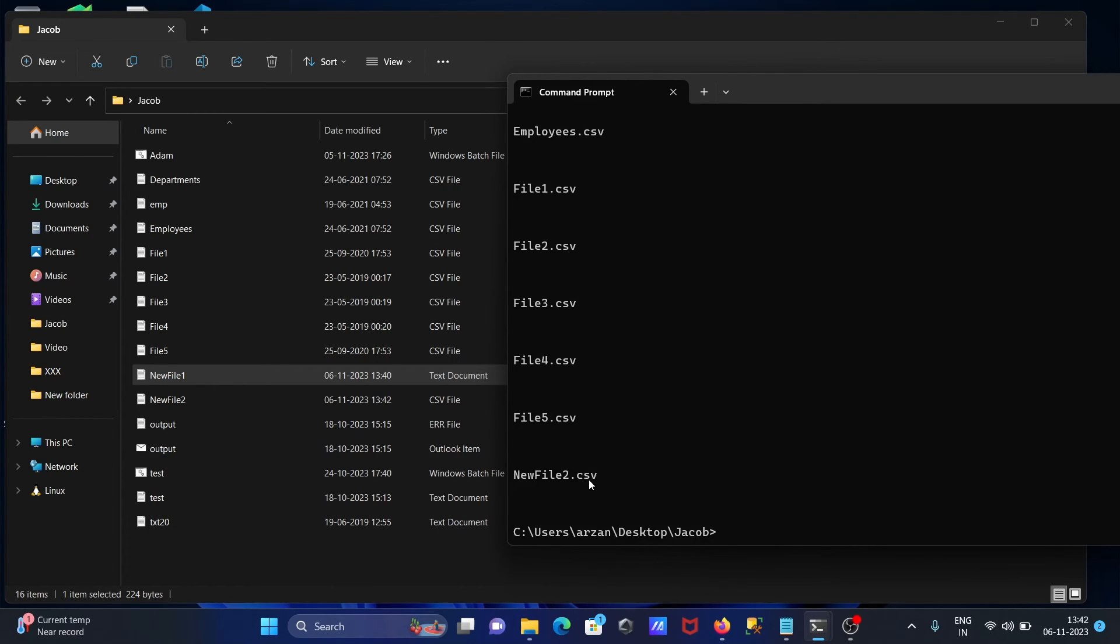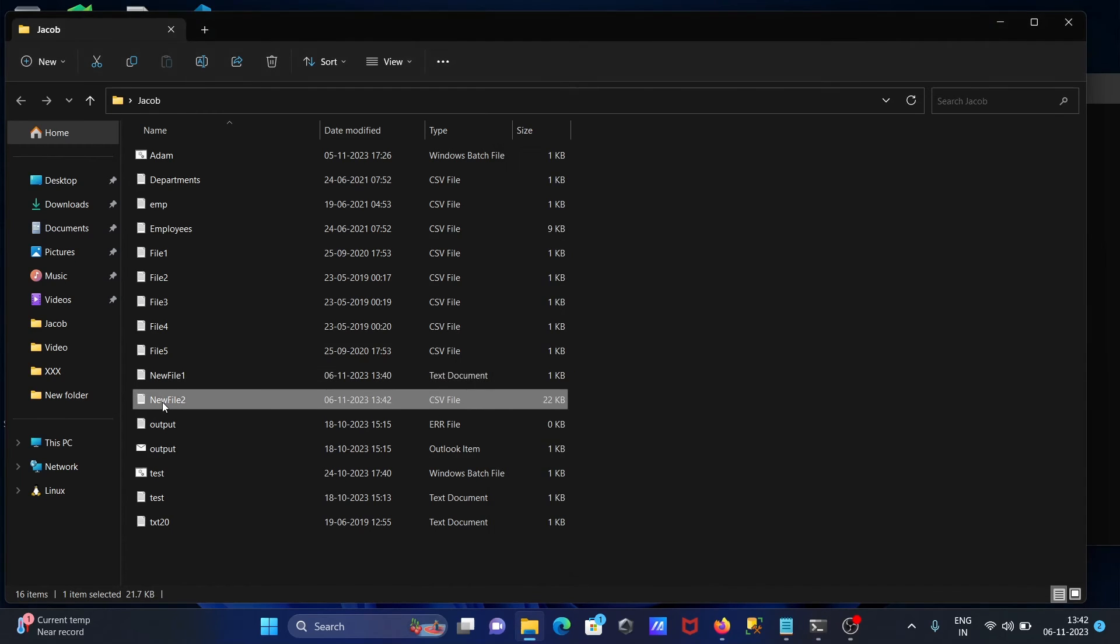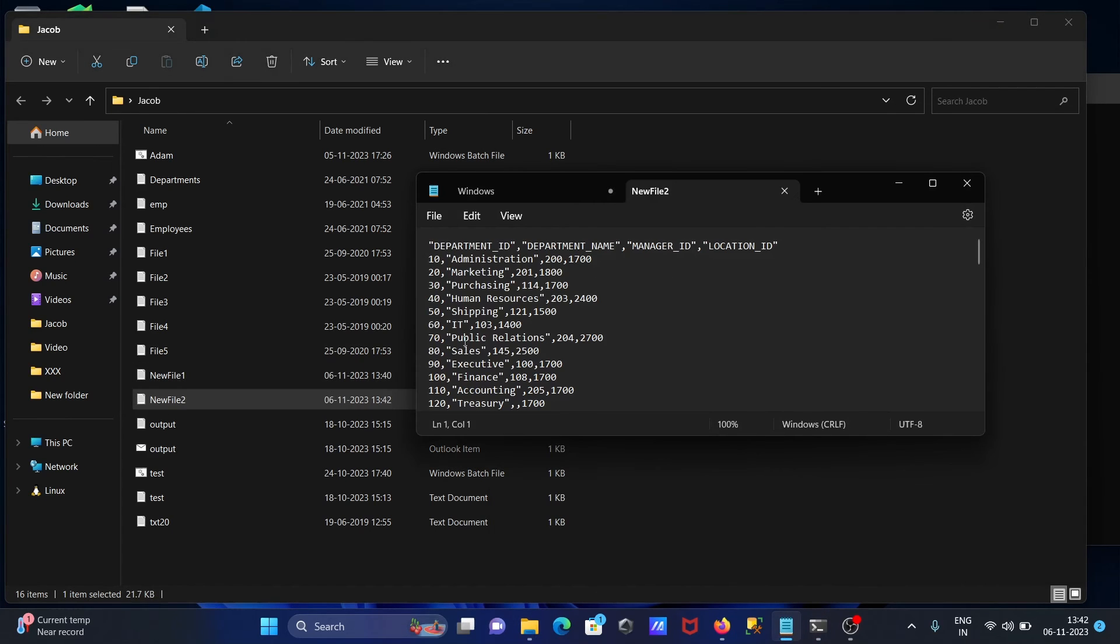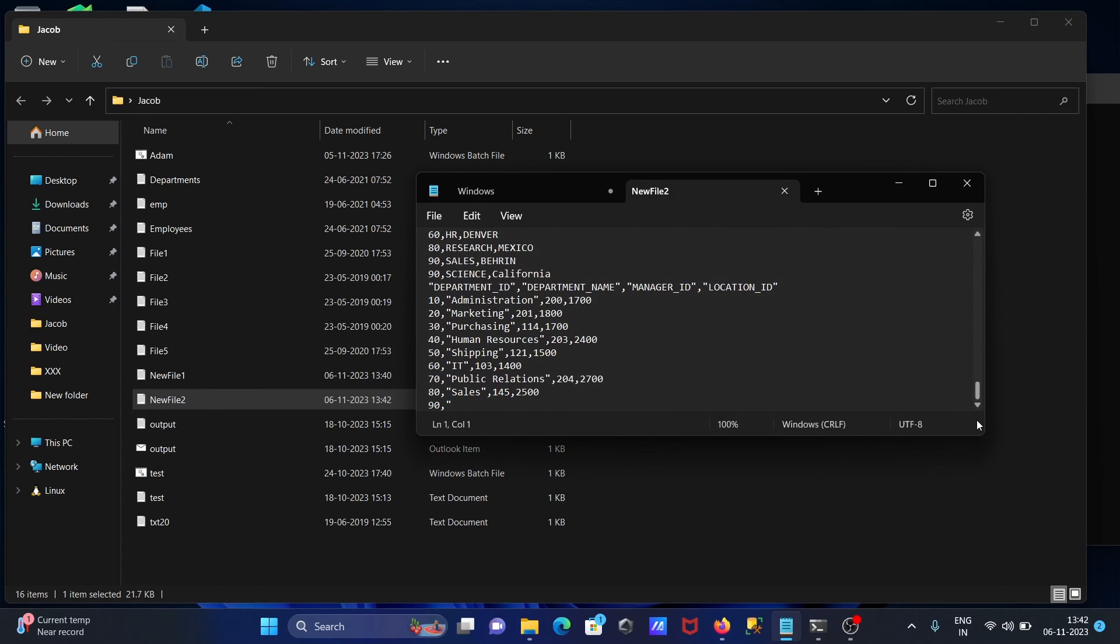Newfile2 is here. And you can see file1, file2, file3, all concatenated.